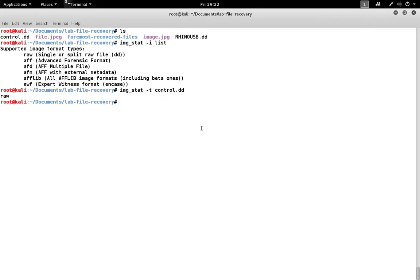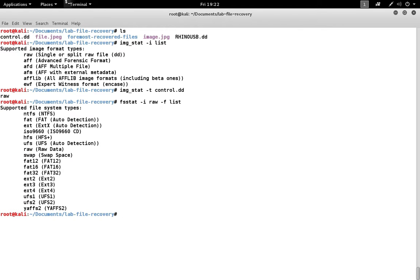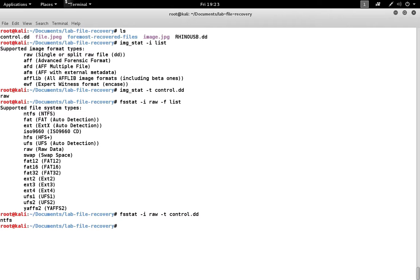Once we know the image type we can feed that into other tools like fsstat which gives us file system information. It supports several file formats which can be listed and dash t again can discover the file system type on the image. This one's in NTFS which of course is Windows NTFS.